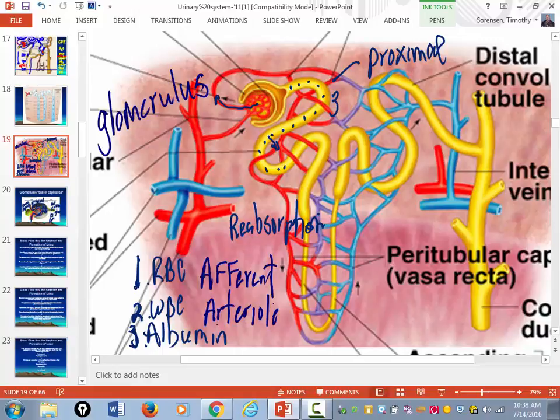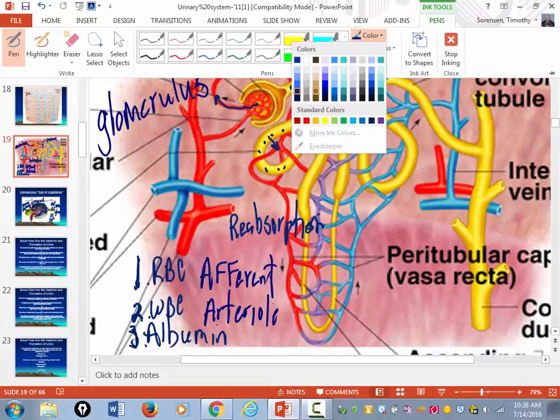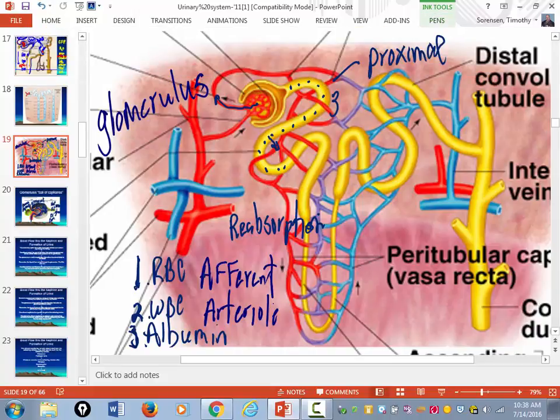Iso-osmotic reabsorption means you reabsorb an equal amount of stuff and water. Because a lot of the stuff in the proximal convoluted tubules has to be actively transported back into the blood, the cells that make up the proximal convoluted tubules are loaded with pumps — sodium-potassium pumps. This is where you use a lot of the energy required to make urine.